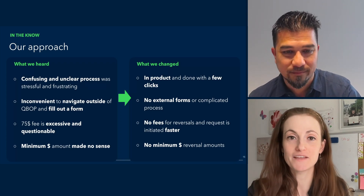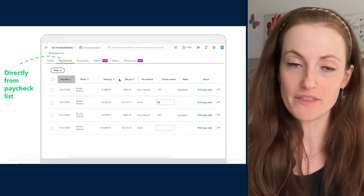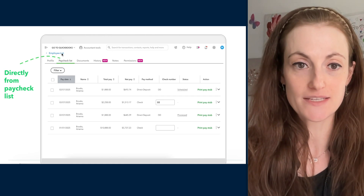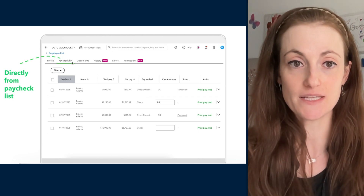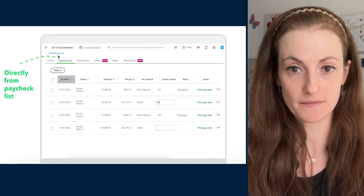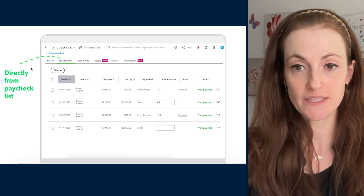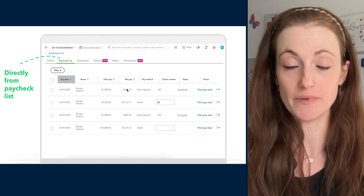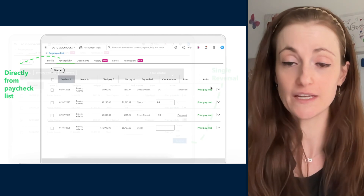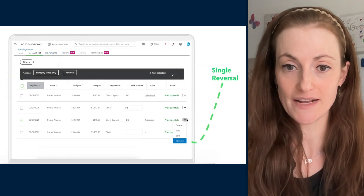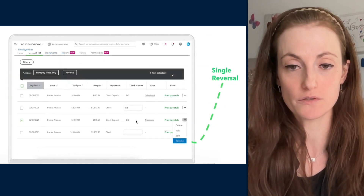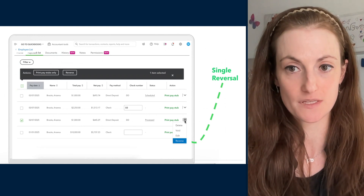Yeah, of course. Thank you, Mark. As Mark mentioned, we've totally changed the game — it's now all done in the product with just a few clicks, and we're going to show you a demo. Everything is done directly from the product, directly from the paycheck list under the employee profile. You go to that paycheck list and click on the chevron right next to the direct deposit that you want to reverse — right here.